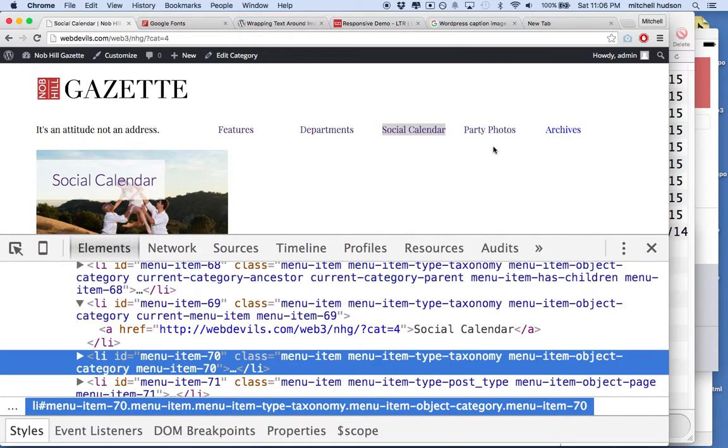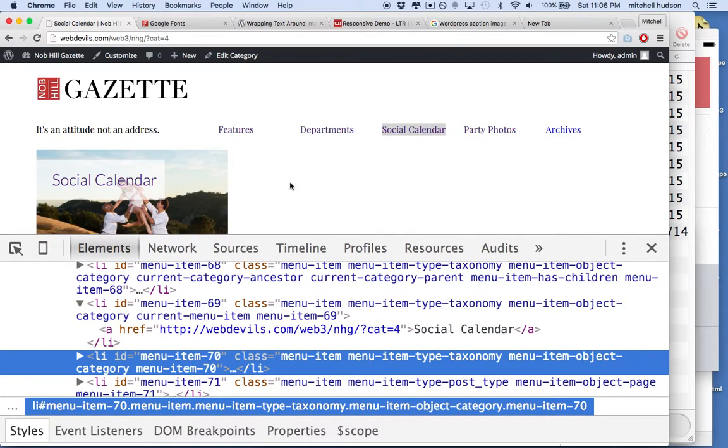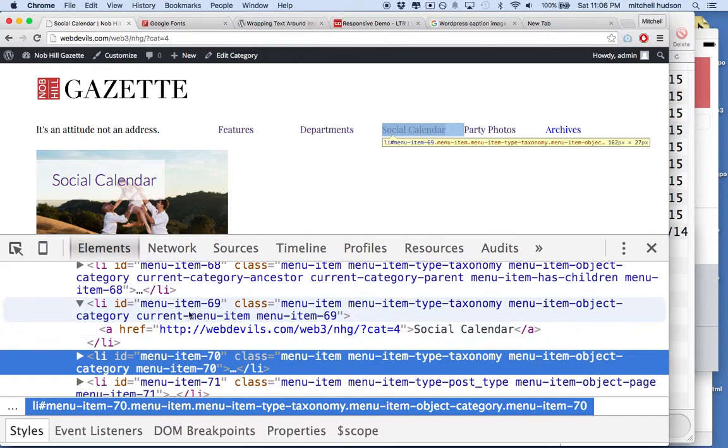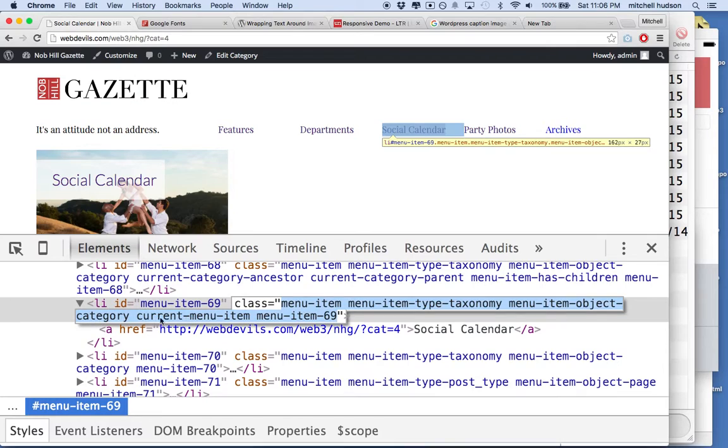So only the link pointing to the Current Page Content will have Current Menu Item. This class name right here.